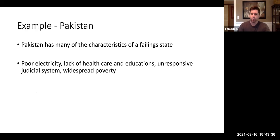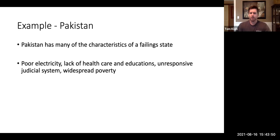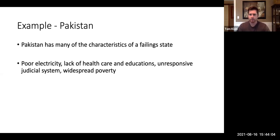Now we're going to do a short case study. Normally case studies will be the entire lecture, but this is going to be an introductory case study — we're going to talk very briefly about Pakistan, using it as an example of a failed or maybe failing state. It does have many characteristics of a failing state: a lack of government infrastructure, a lack of basic necessities provided by the government — for example, poor electric grids, terrible healthcare, poor education, an unresponsive judicial system, widespread poverty and corruption.